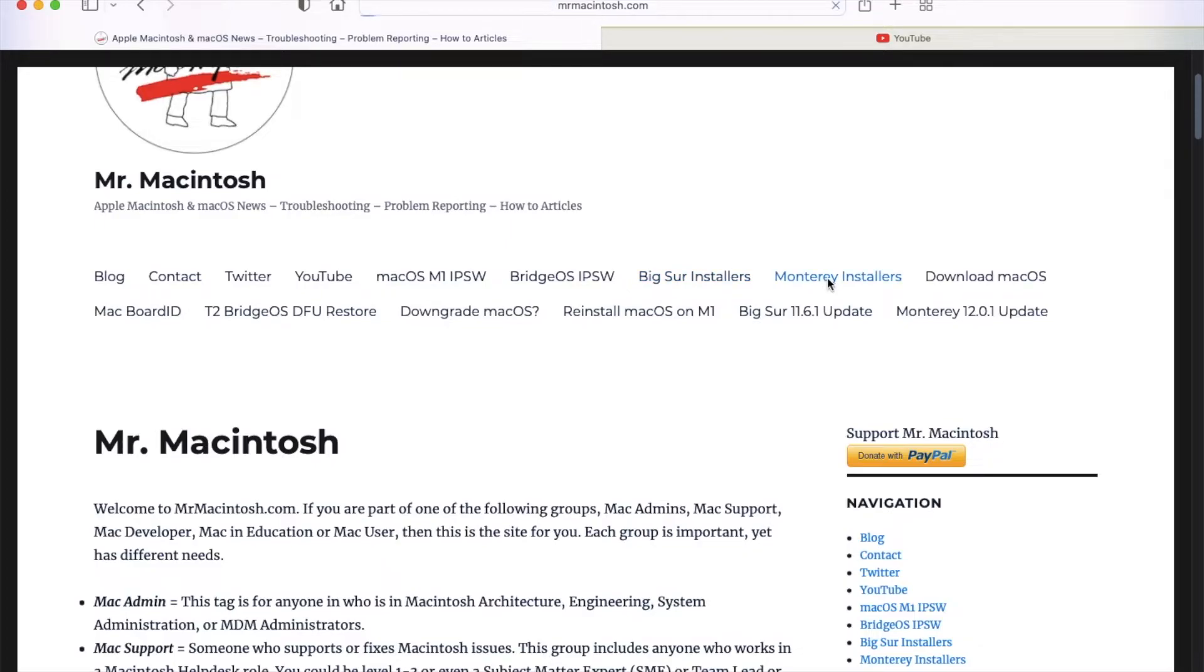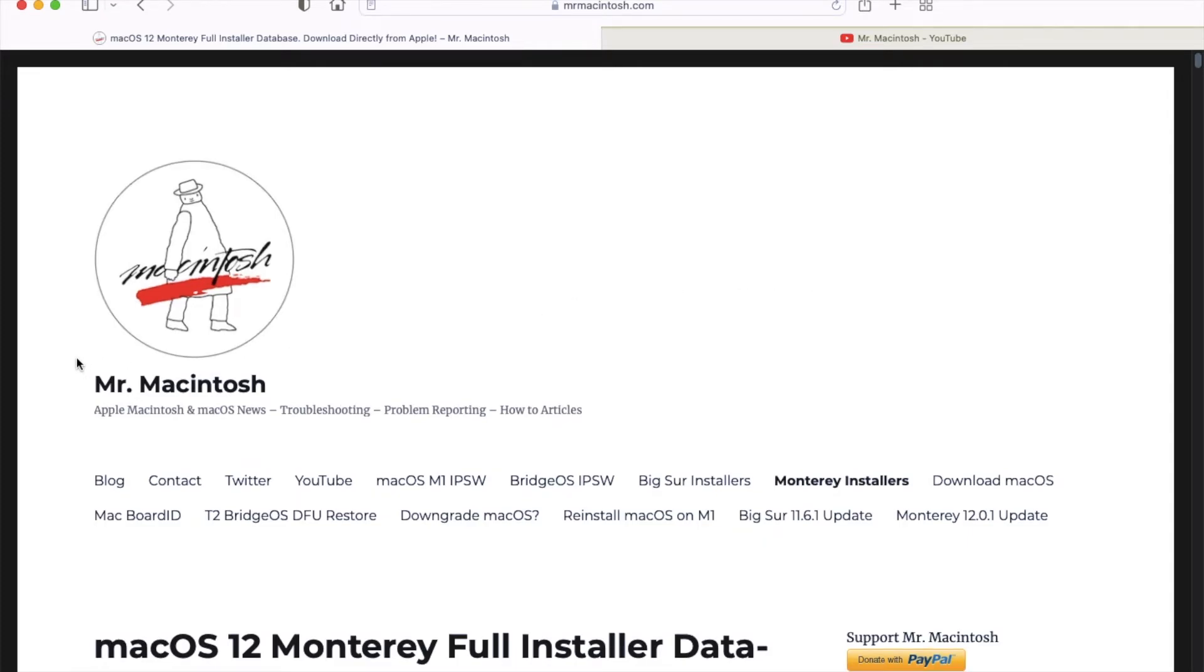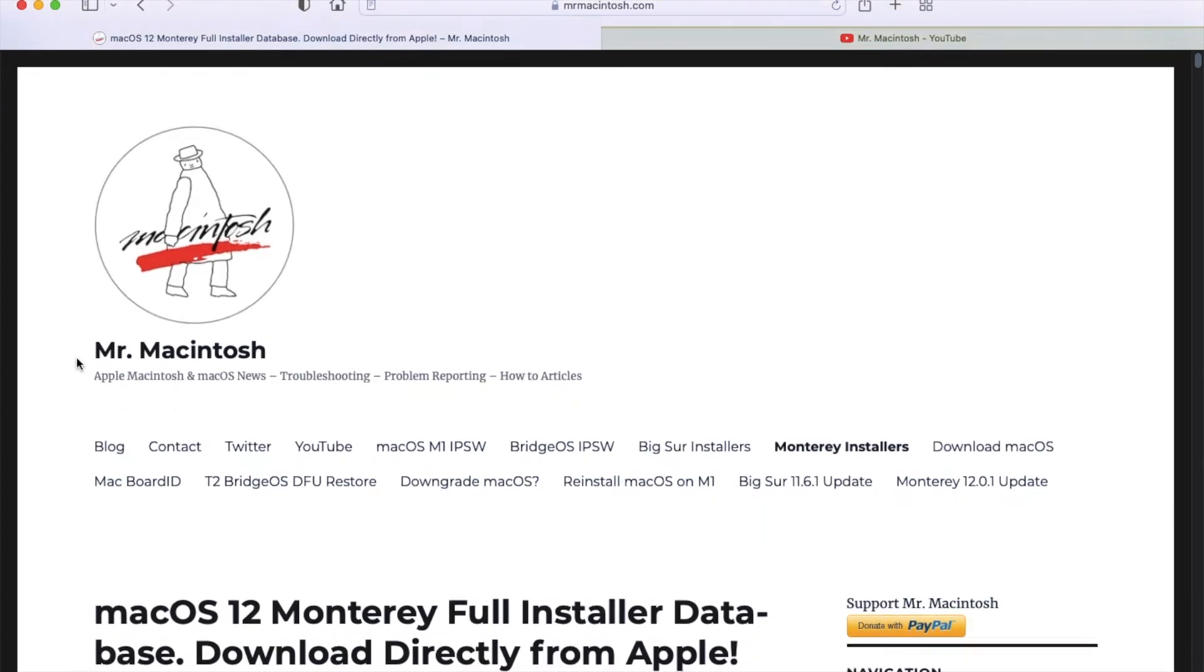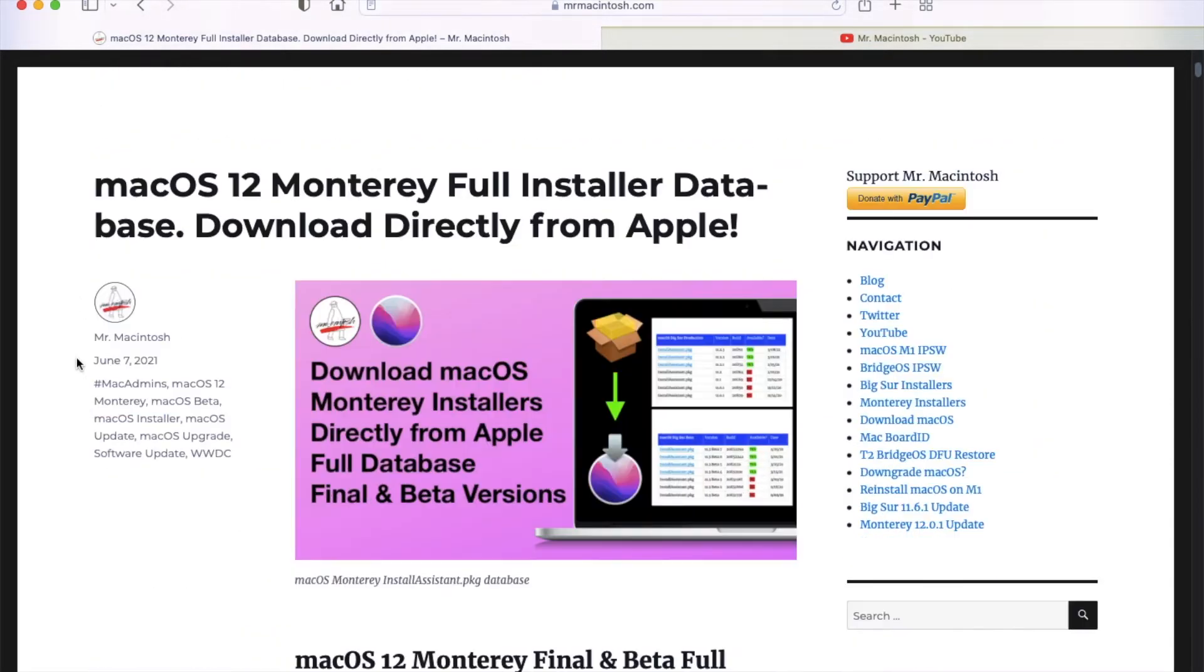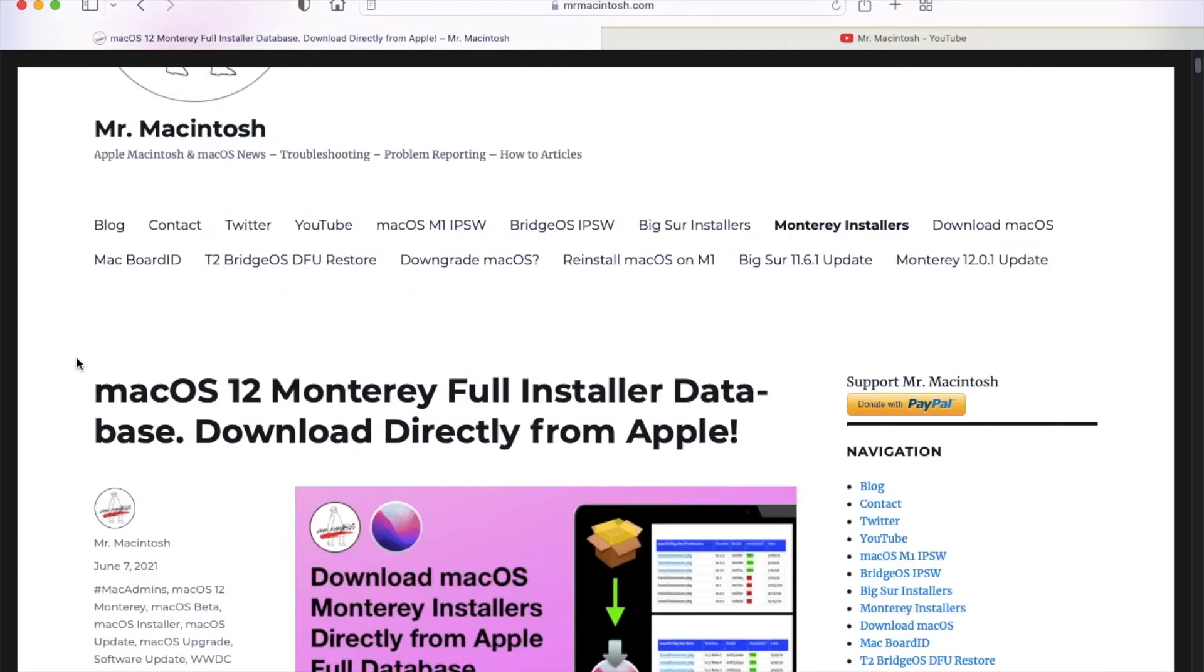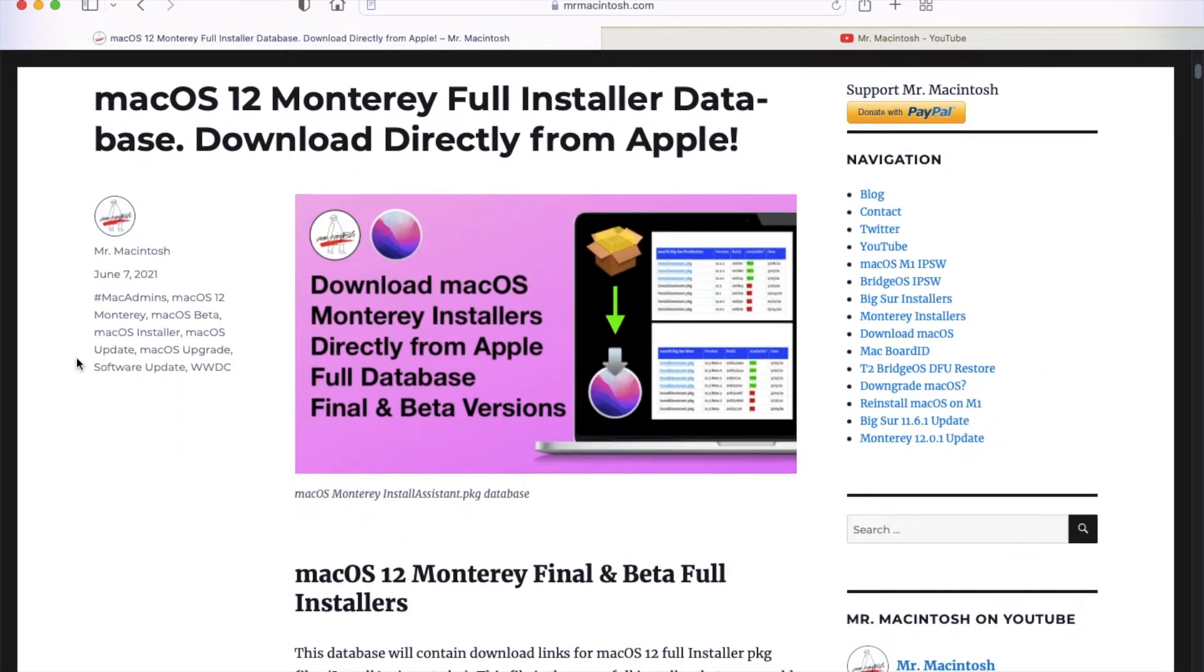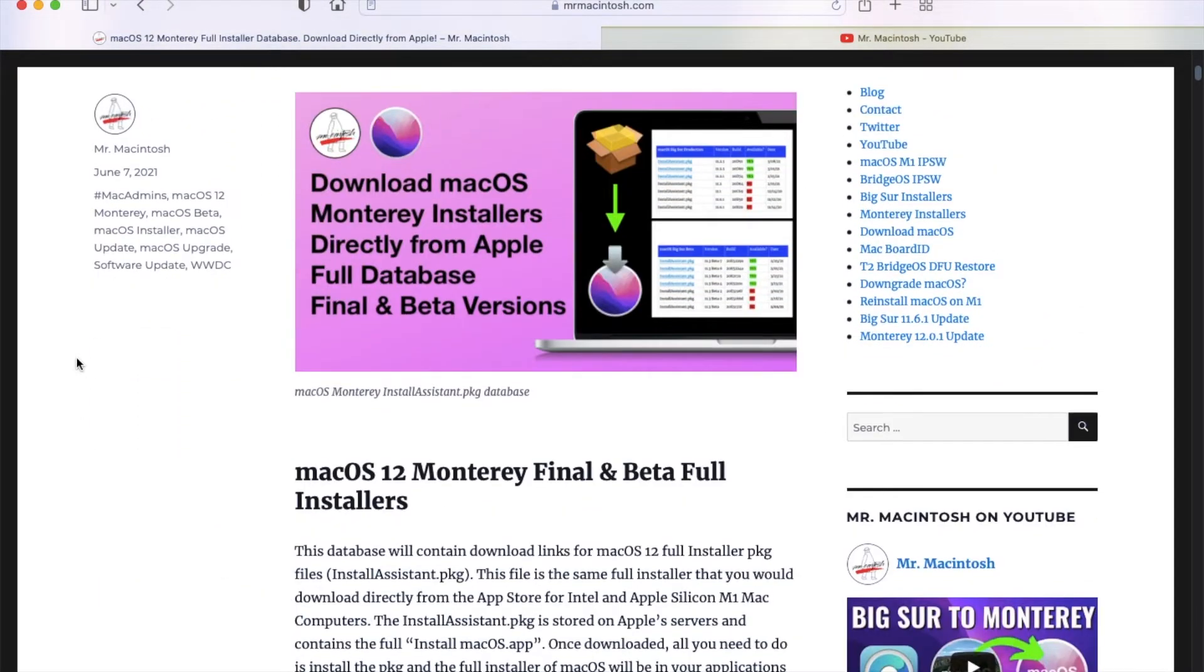Scroll all the way down. It says macOS Monterey installer data. We'll go down to where you can download it right here.